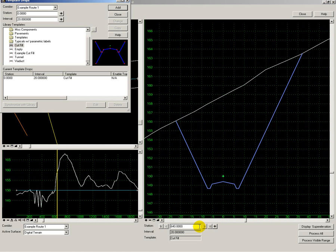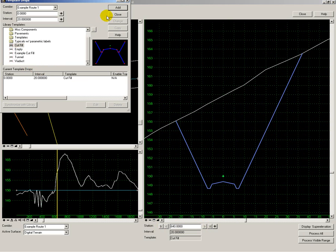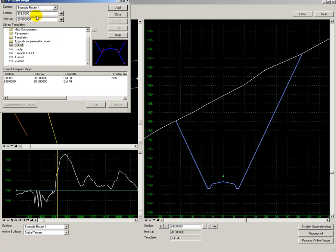The cutting here is getting a bit too deep. So from this point onwards, 640, I want to apply the tunnel template. I set the end point of my cut and fill template to 639, and then from 640 I apply my tunnel template.